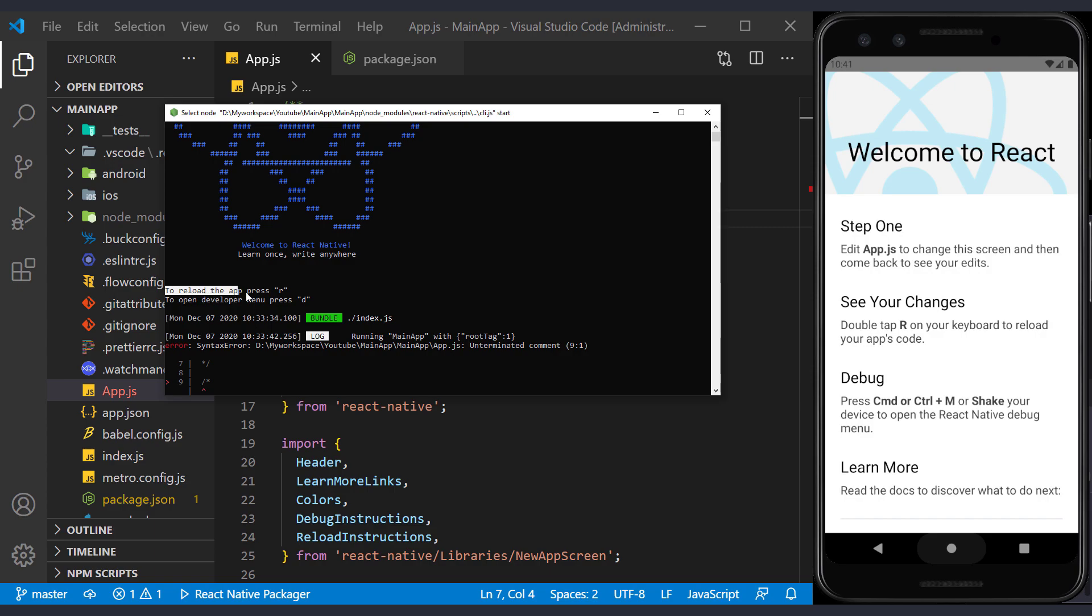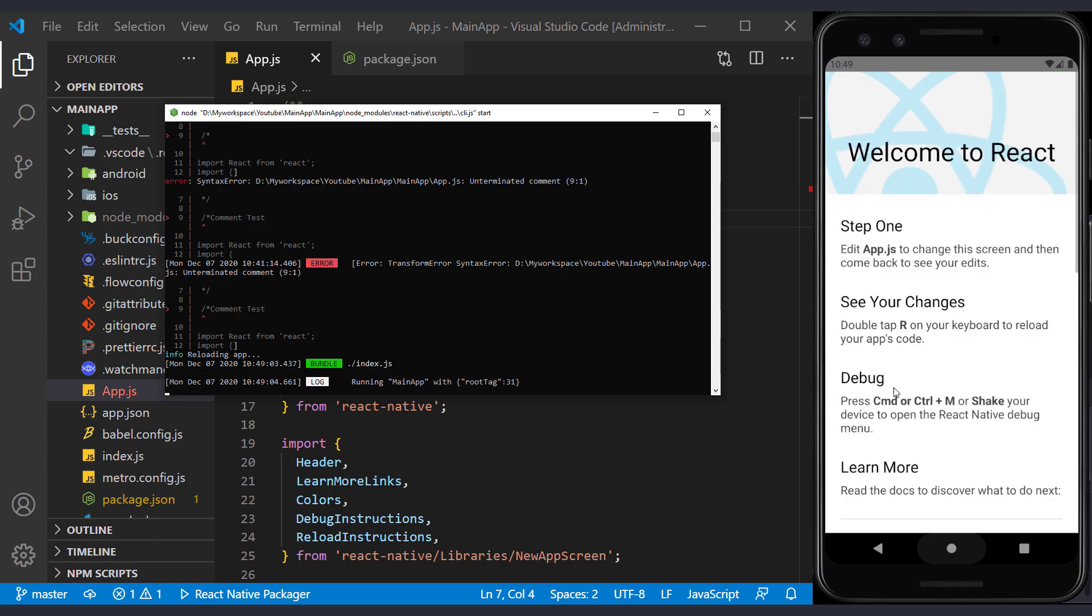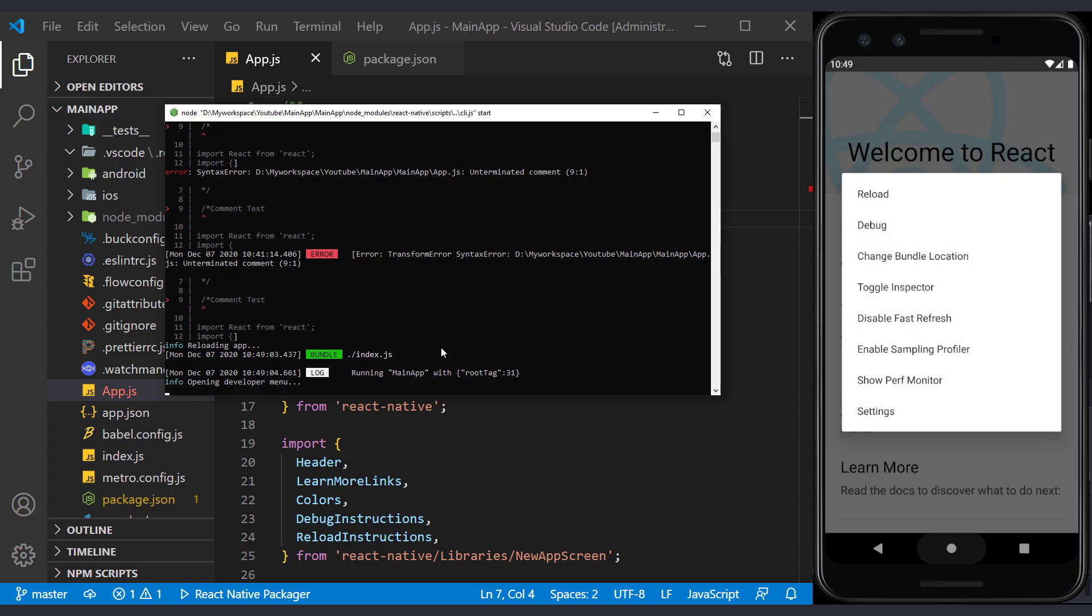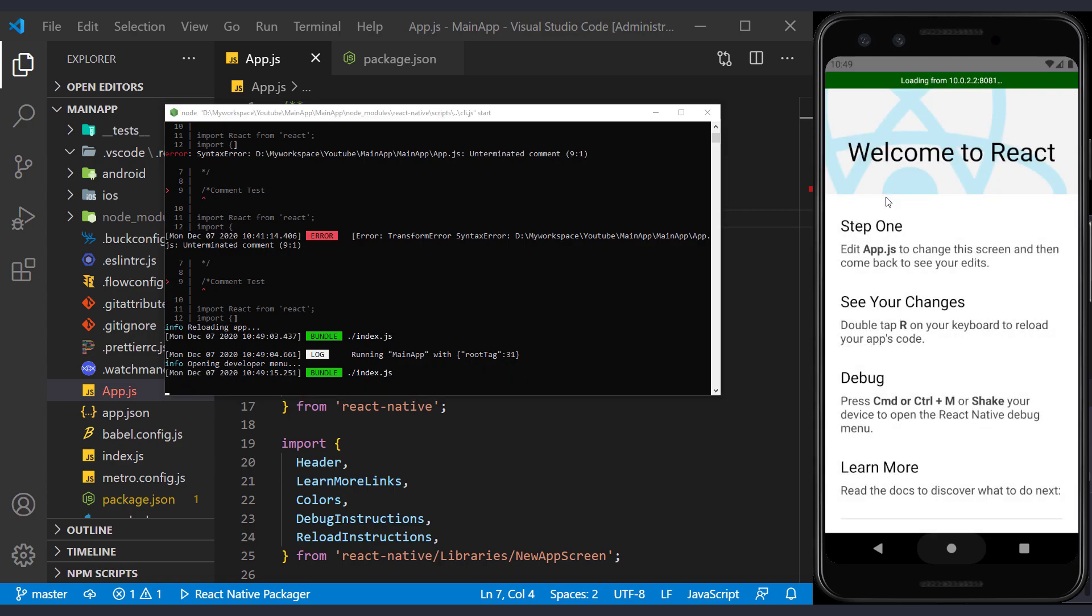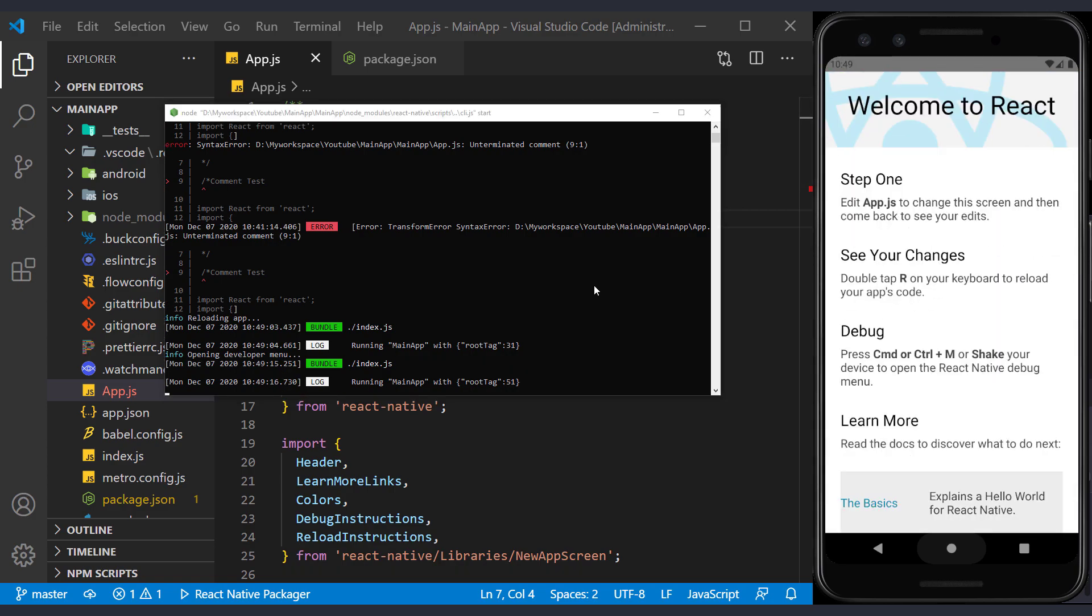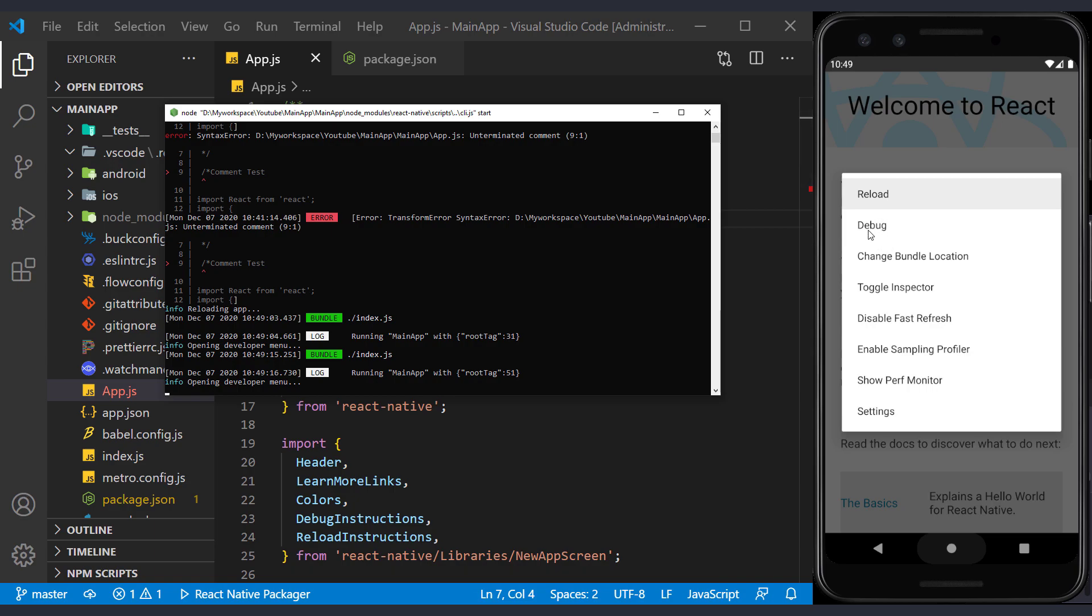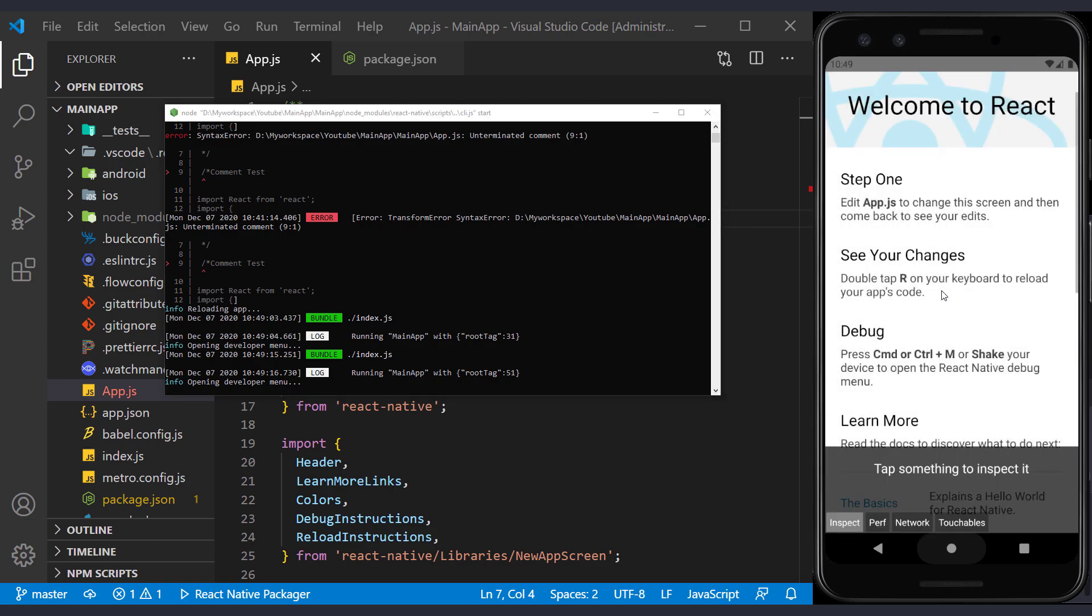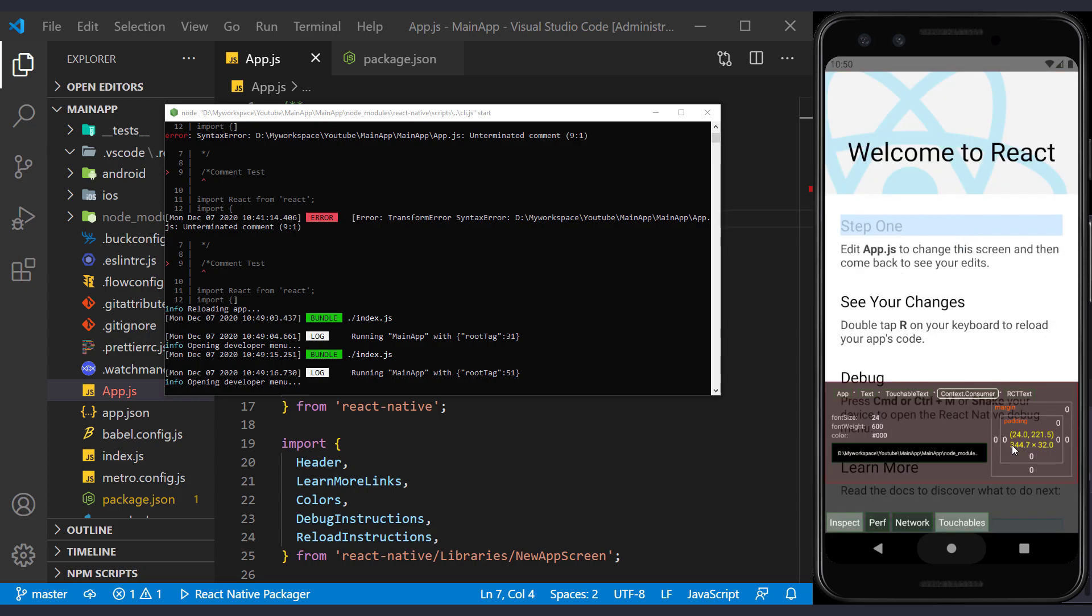For manual refresh, we can press the R key on the metro screen. And to open the developer menu, press the D key. Well, I press the R key once, and the app refreshes. Now by pressing the D key, we open the developer menu to explain it. The first option is manual refresh. The second option is debugging the project. In previous videos, I explained how to debug using the Chrome browser. The next option is change bundle location, which we are not currently working on. The next option opens the inspector, which actually gives us information about each element in the screen.